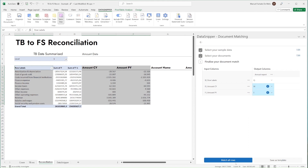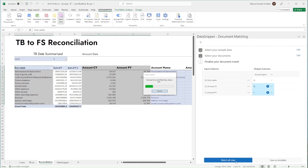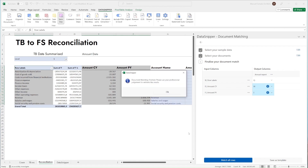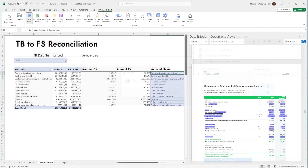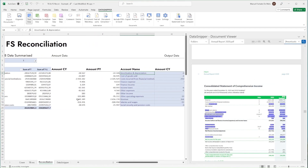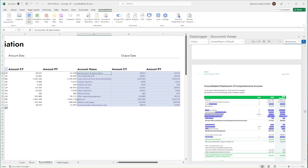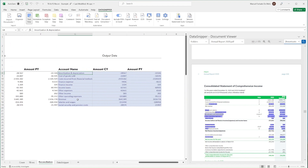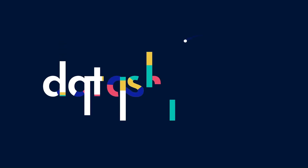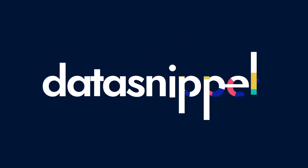Data Snipper will now automatically reconcile our data. Quickly review the output and make sure to configure document matching options if needed. Thank you for watching this video — make sure to check out our knowledge base to learn more. Happy Snipping!